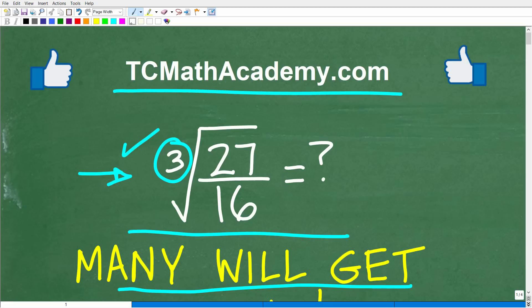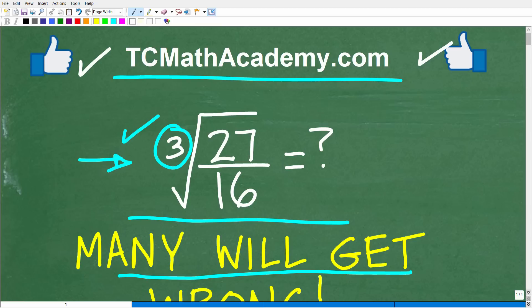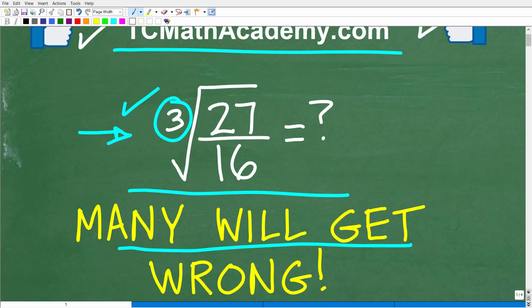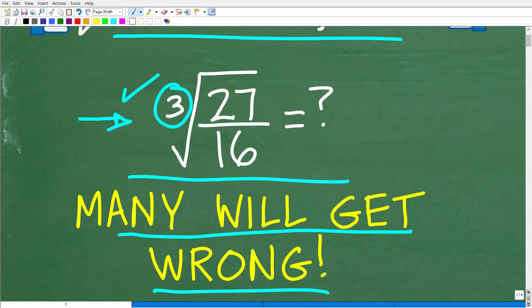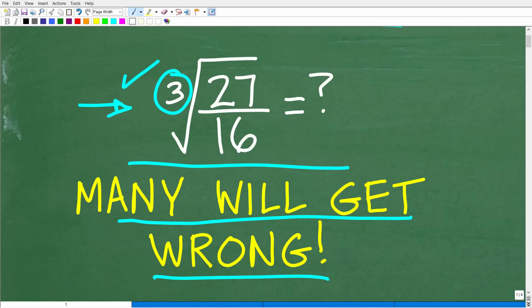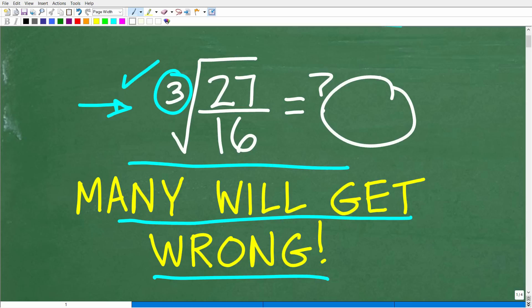If this video helps you out or if you just enjoy this content, make sure to like and subscribe, as that definitely helps me out. So again, we have the cube root of 27 over 16. We want to write this in its simplest form.